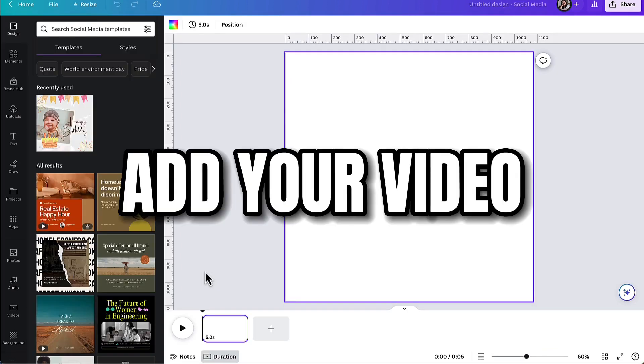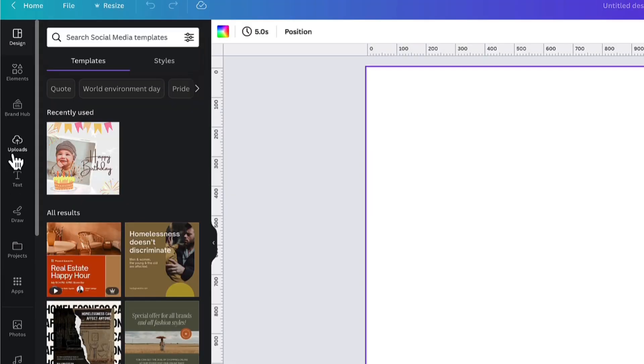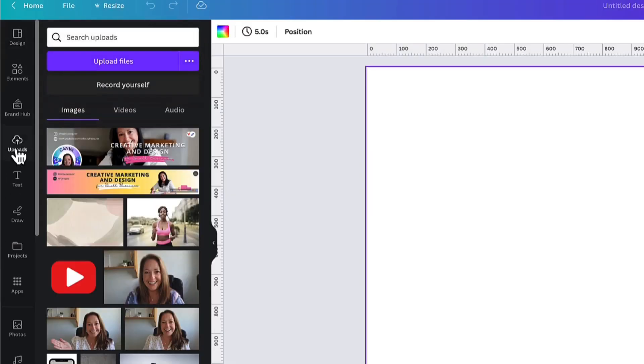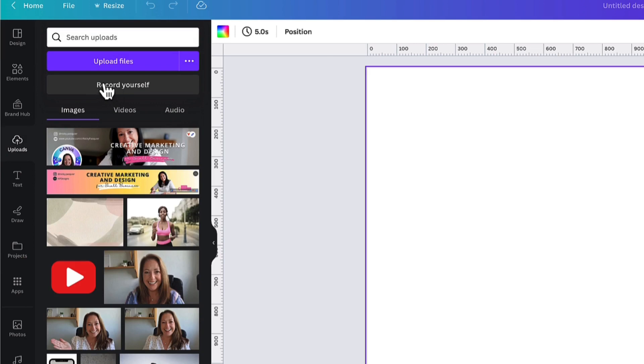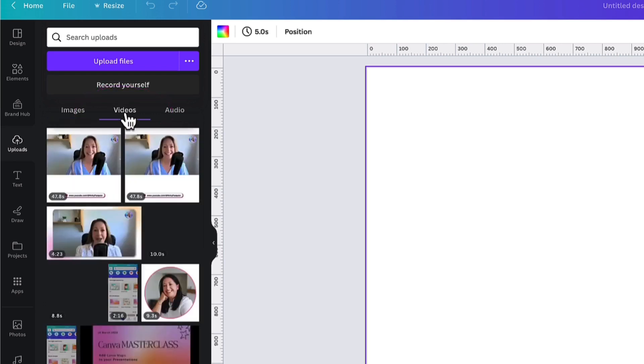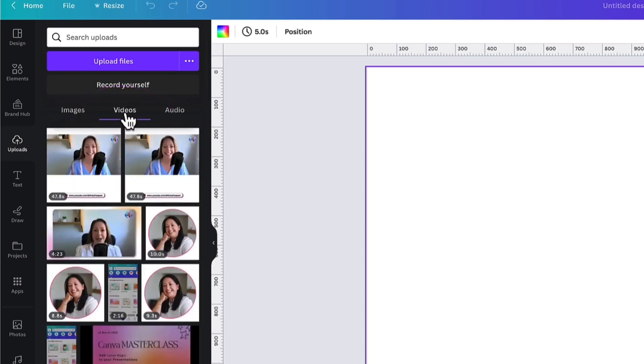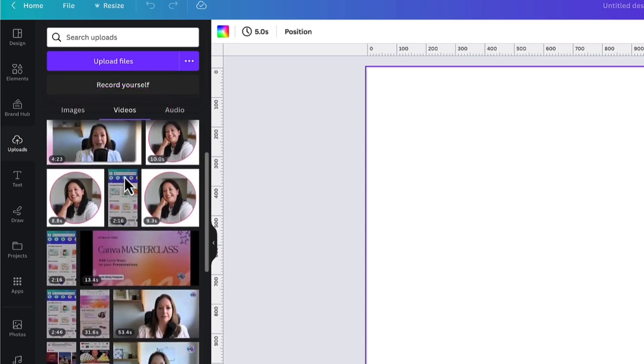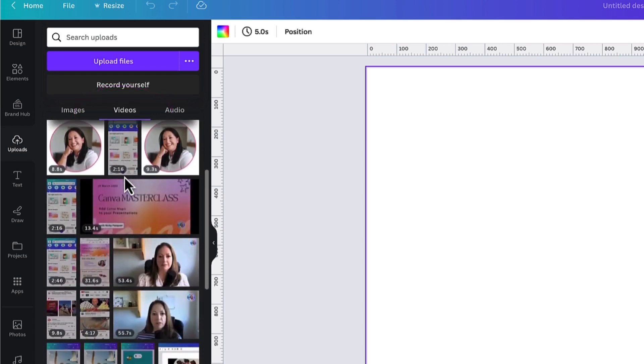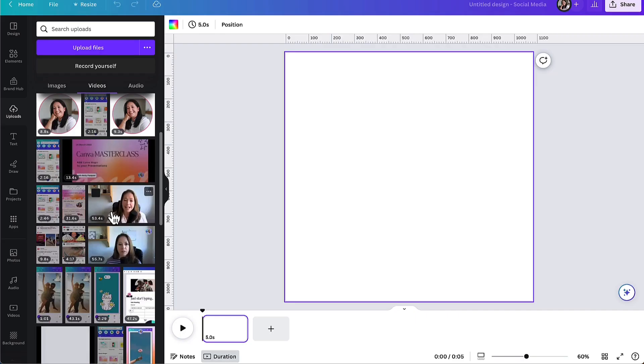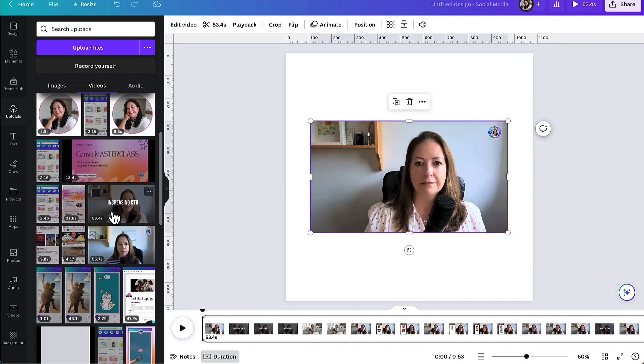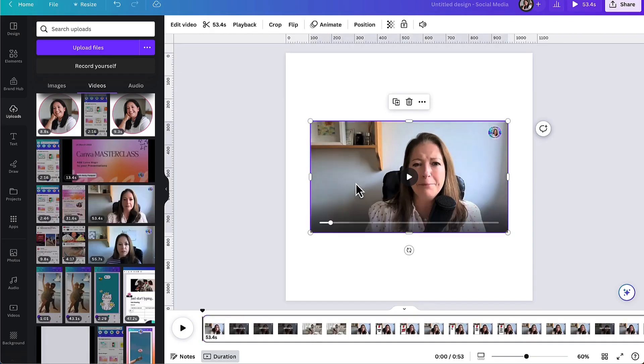From here you can either go to the sidebar, go up to Uploads and click on Record Yourself so that you can add a talking head to your template, or you can upload a pre-recorded video using the Upload Files button. I've already done that, so I'm going to click on the Videos tab and then select my video. I'm going to use this one here, so I'm going to click on it once to add it to my blank template, and now the video has been added to my video timeline.